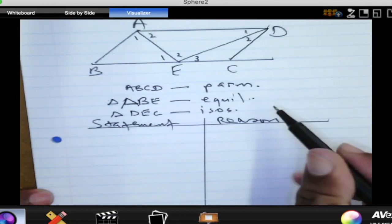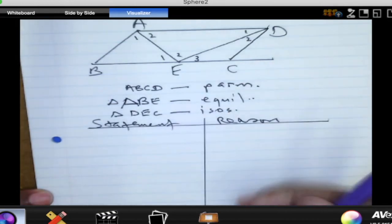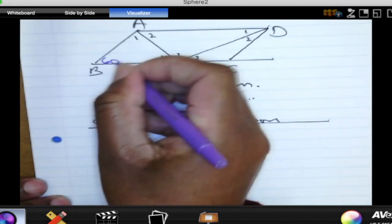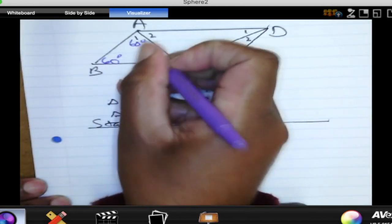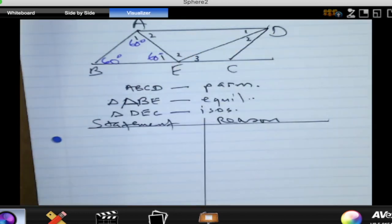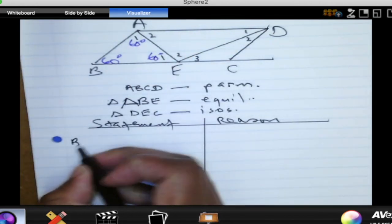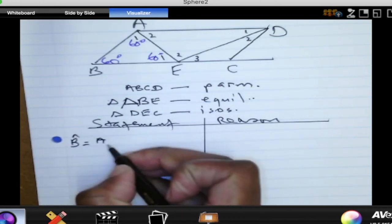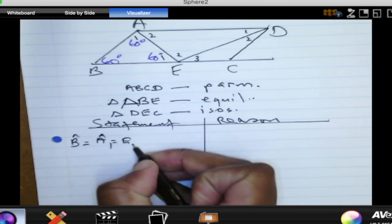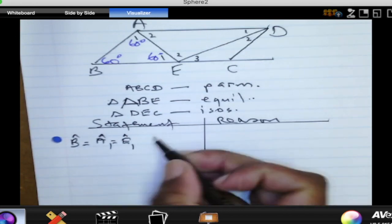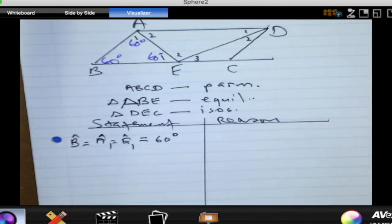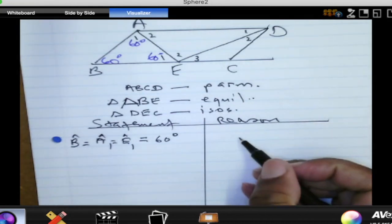Since triangle ABE is equilateral, all angles in triangle ABE are 60 degrees. So angle B is equal to angle A1 is equal to angle E1, and all of these are equal to 60 degrees. The reason for that is these are angles in an equilateral triangle.